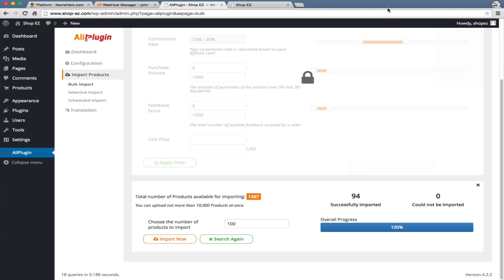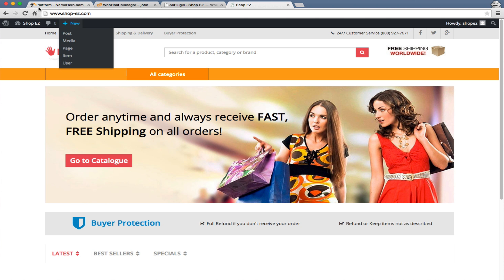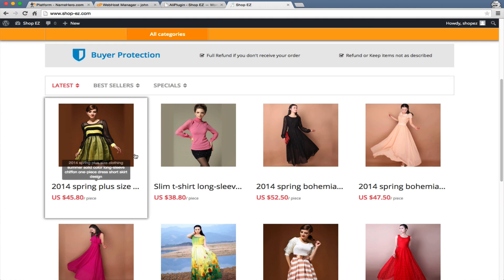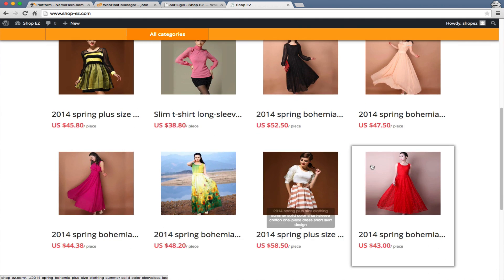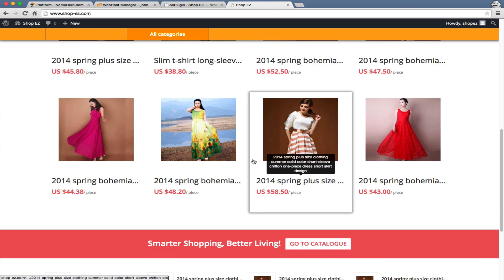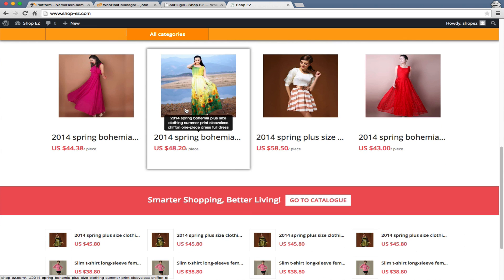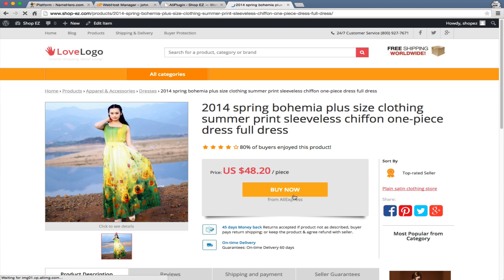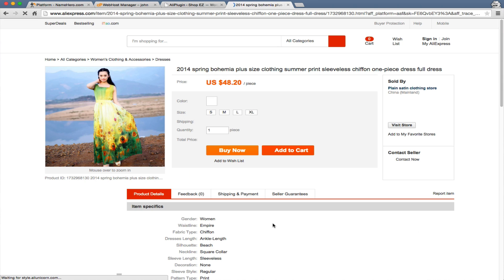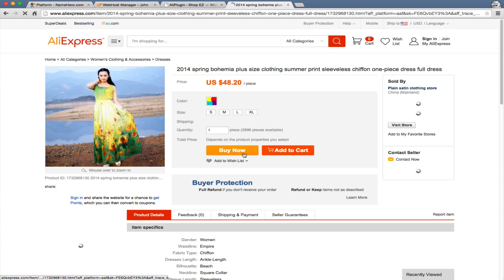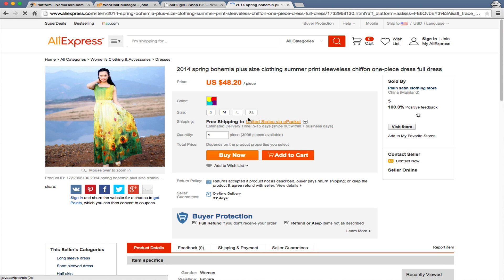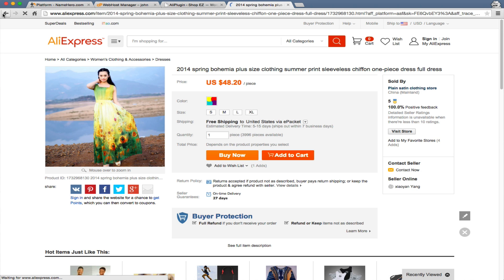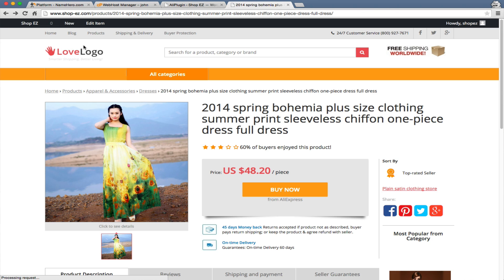Now we have the products imported. We can go over to our window with our site and hit refresh. You can see we now have plenty of products. Each one of these, when someone clicks on one and they click buy now and go to AliExpress.com and buy it, you're going to get a commission of that sale. It really is that simple.